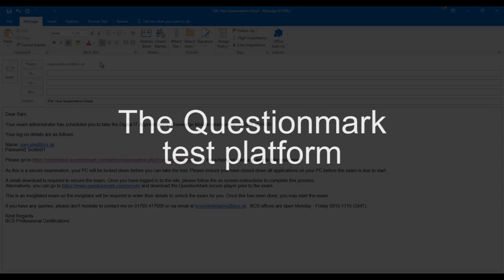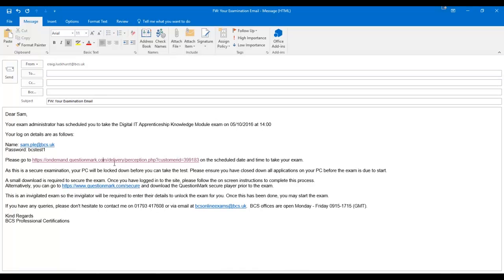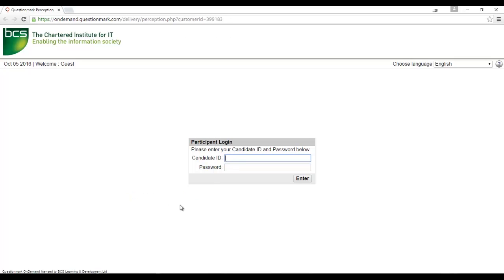Question Mark is an online testing platform which is accessed through most common web browsers. In order to access question mark, click the link in your email. You will then be taken to the login page. Enter your username and password as provided in your pre-exam email.